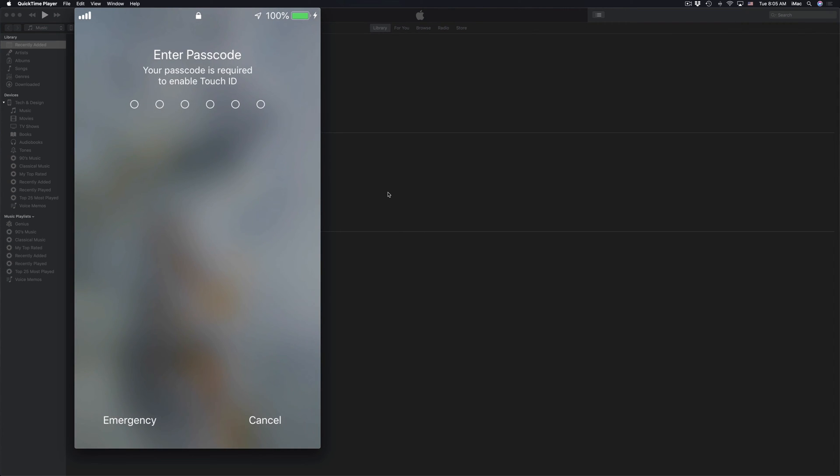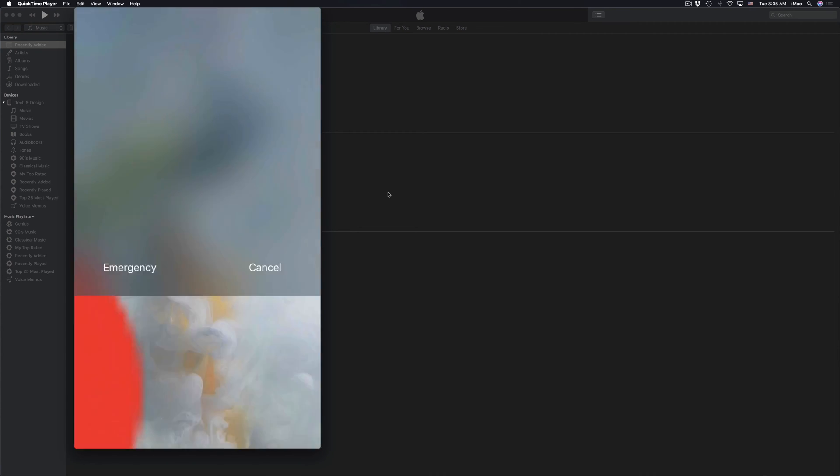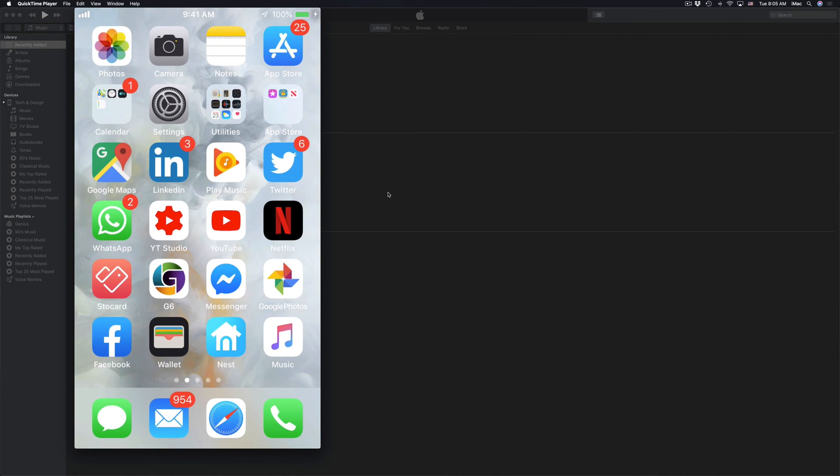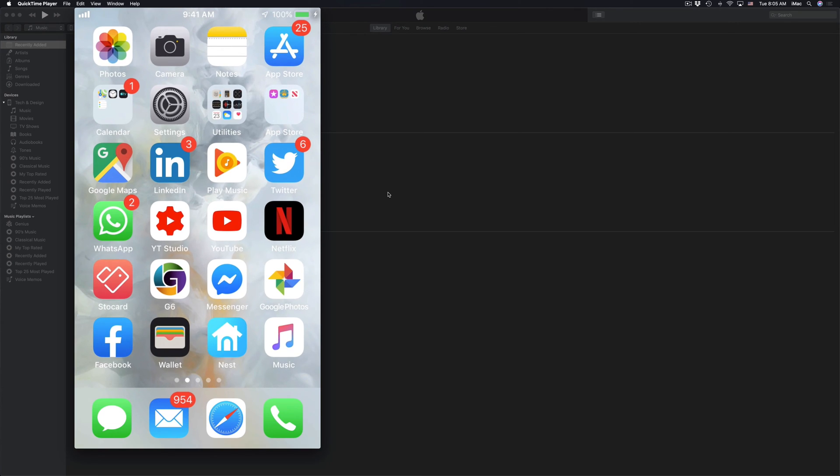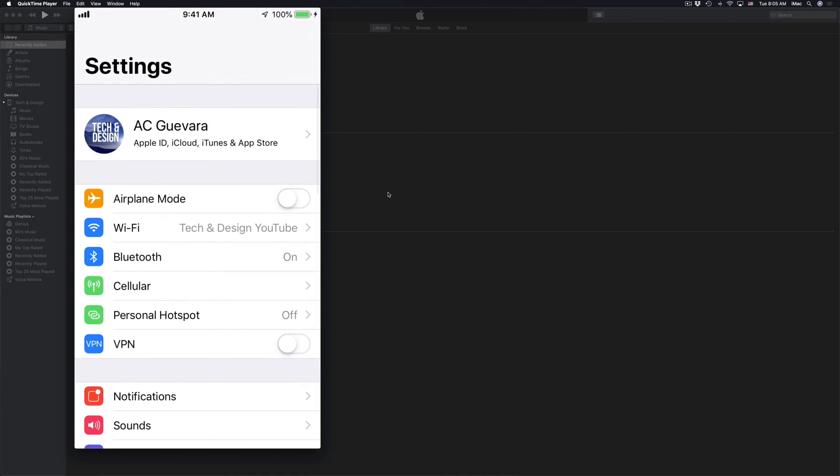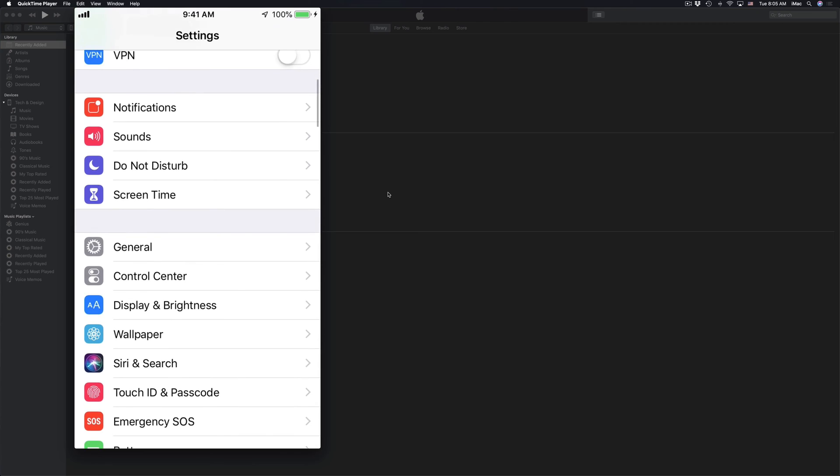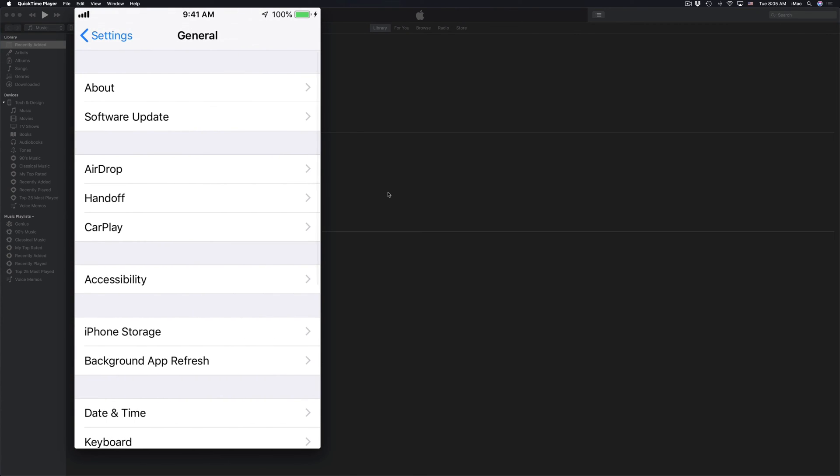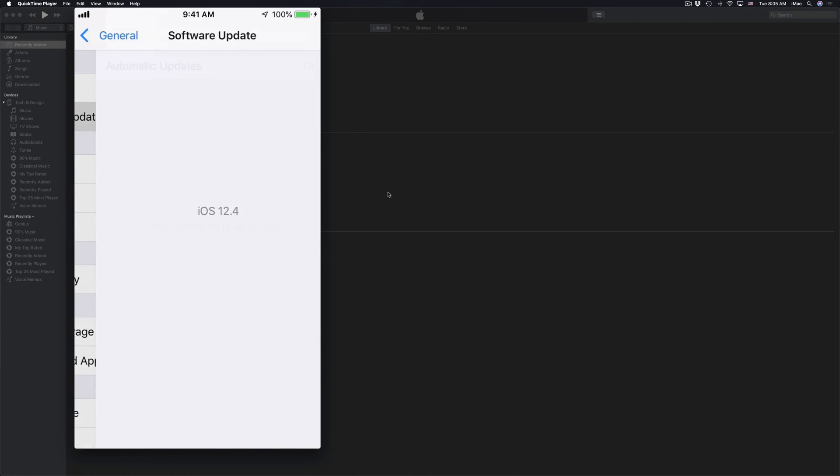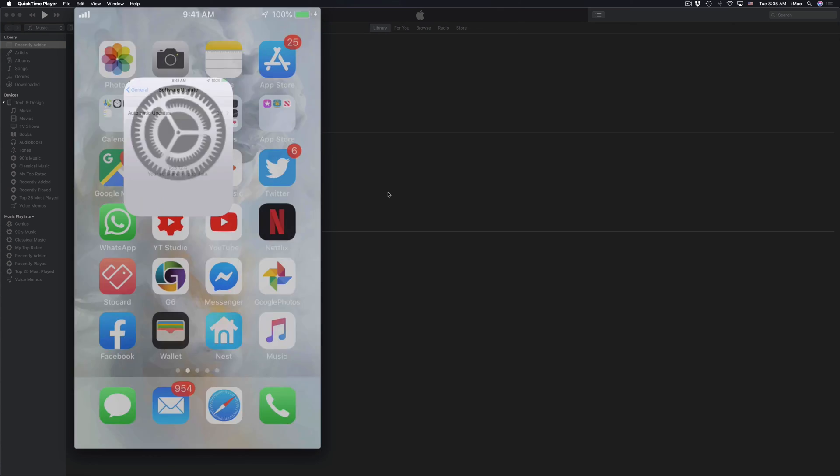After just a little bit, you should see something like this. Just put in your password at this point and you are pretty much all done. If you go back into Settings on your device, go into General, Software Update, it's going to say you're up to date, and that's it.